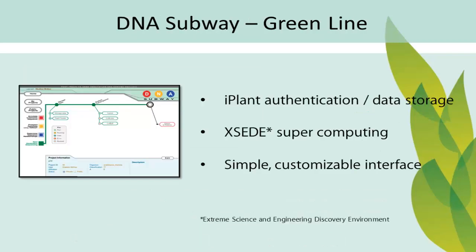DNA Subway offers an easy-to-use alternative. Fully integrated with iPlant, getting access and uploading your data is easy. iPlant is a National Science Foundation-supported project, and GreenLine makes use of XSEDE supercomputing, so your analysis is being processed by the world's most advanced and powerful collection of science computing resources. Best of all, the interface is simple and customizable for both educators and researchers.